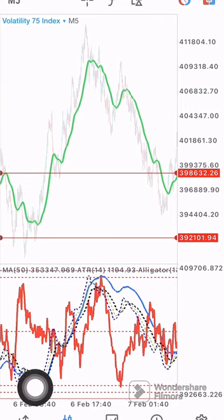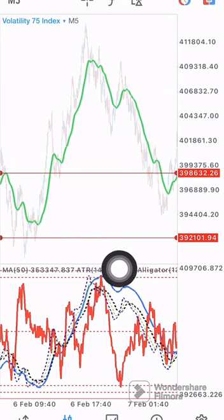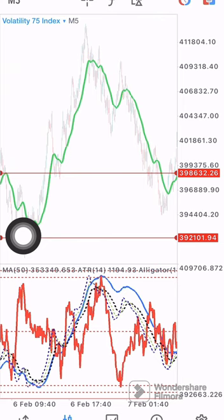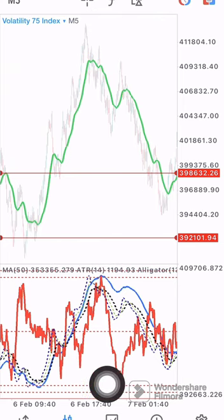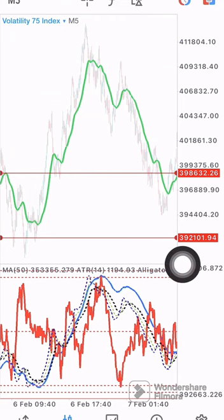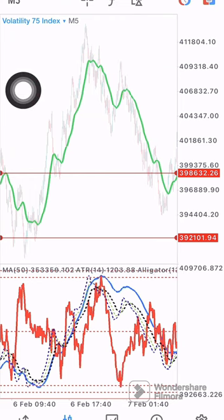This area is overbought and this is oversold. Whenever your Average True Range is at the overbought area, that tells you the market is trying to change from high volatility to low volatility — that's from an uptrend to a downtrend — or from low volatility to high volatility, which is from a downtrend to an uptrend. Those are the two likely scenarios you need to understand as a Boom and Crash beginner trader.